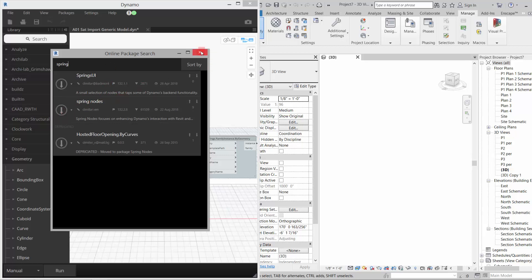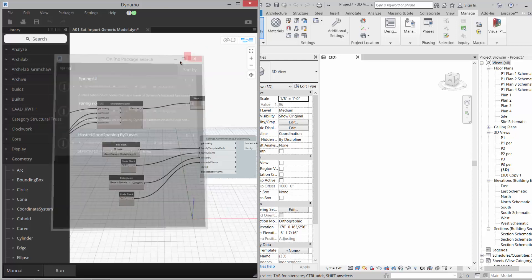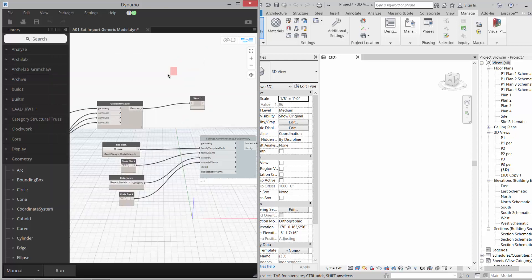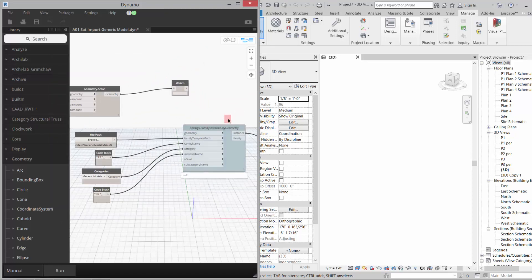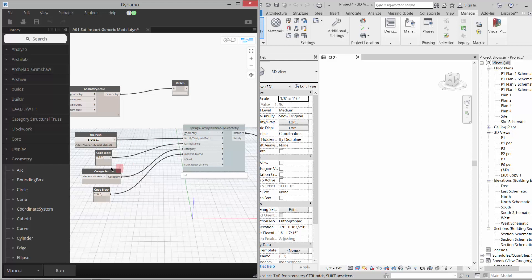Okay, so basically we bring the geometry and scale it, and then this Family Instance by Geometry takes that geometry, uses a template path that we give it.